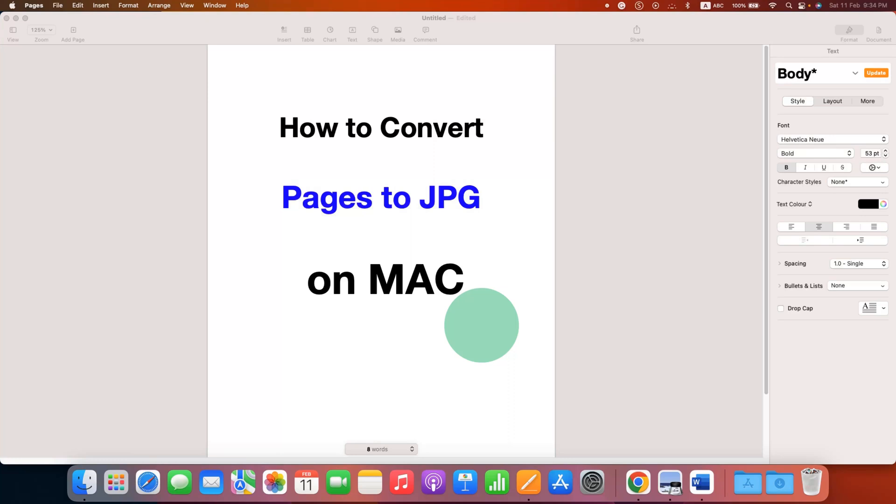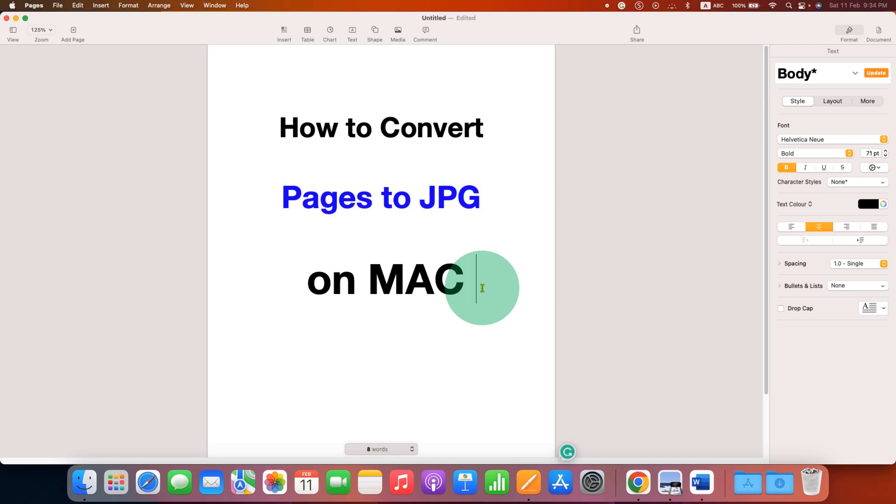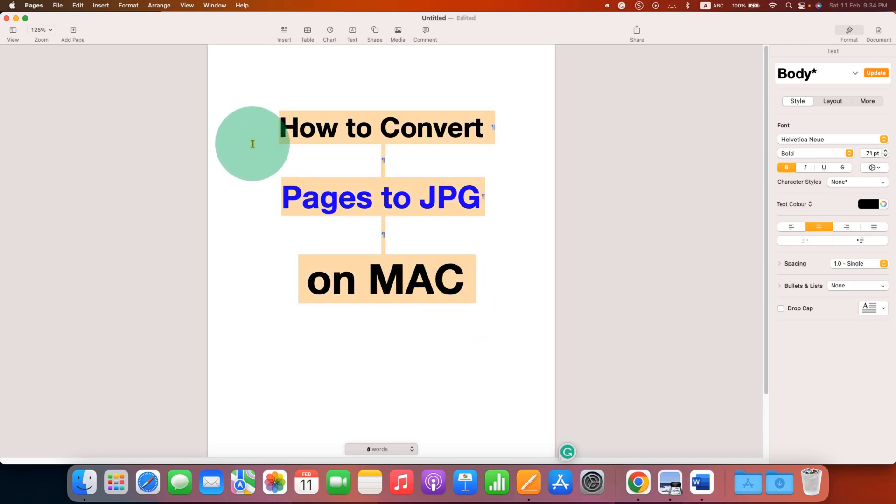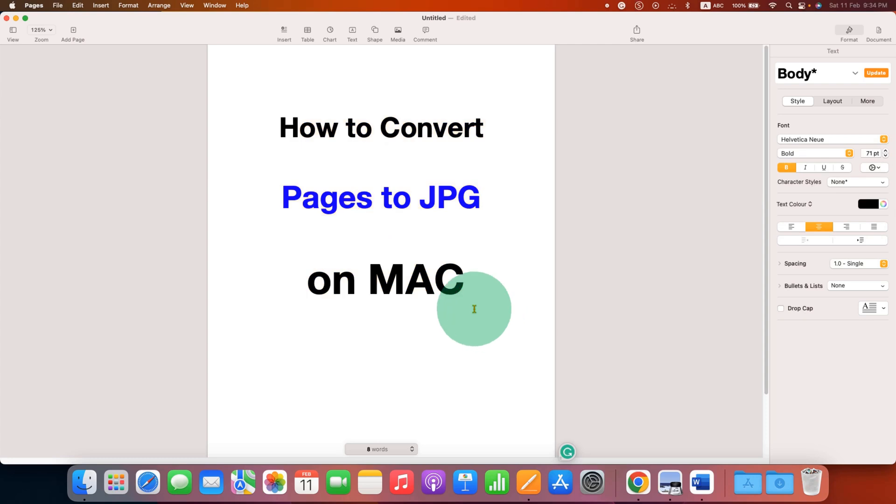In this video, you will see how to convert pages to JPG on Mac. There is no direct option to convert pages to JPG image, but there is one trick.